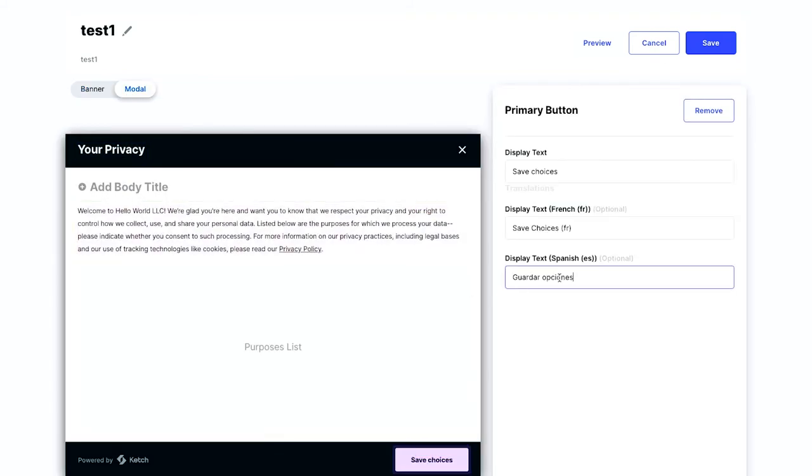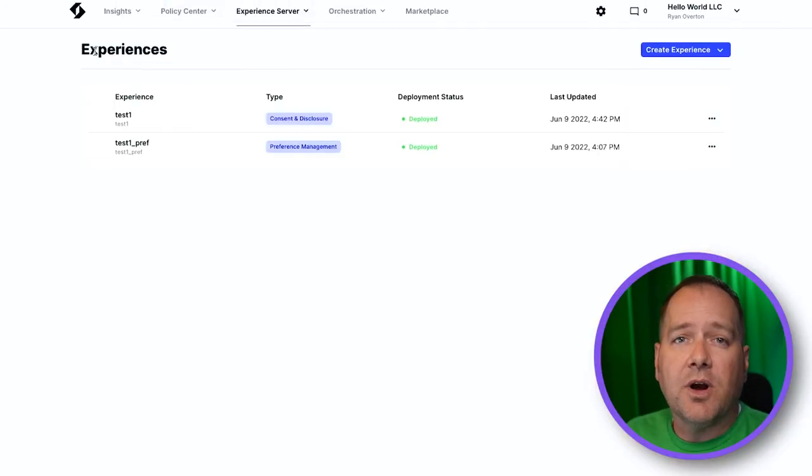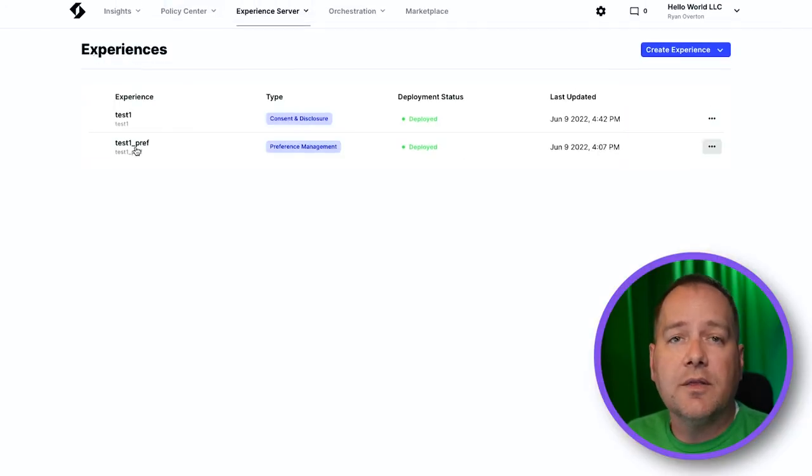With all our translations added, we'll click the Save button. Now repeat this same process for any other experiences you may have.